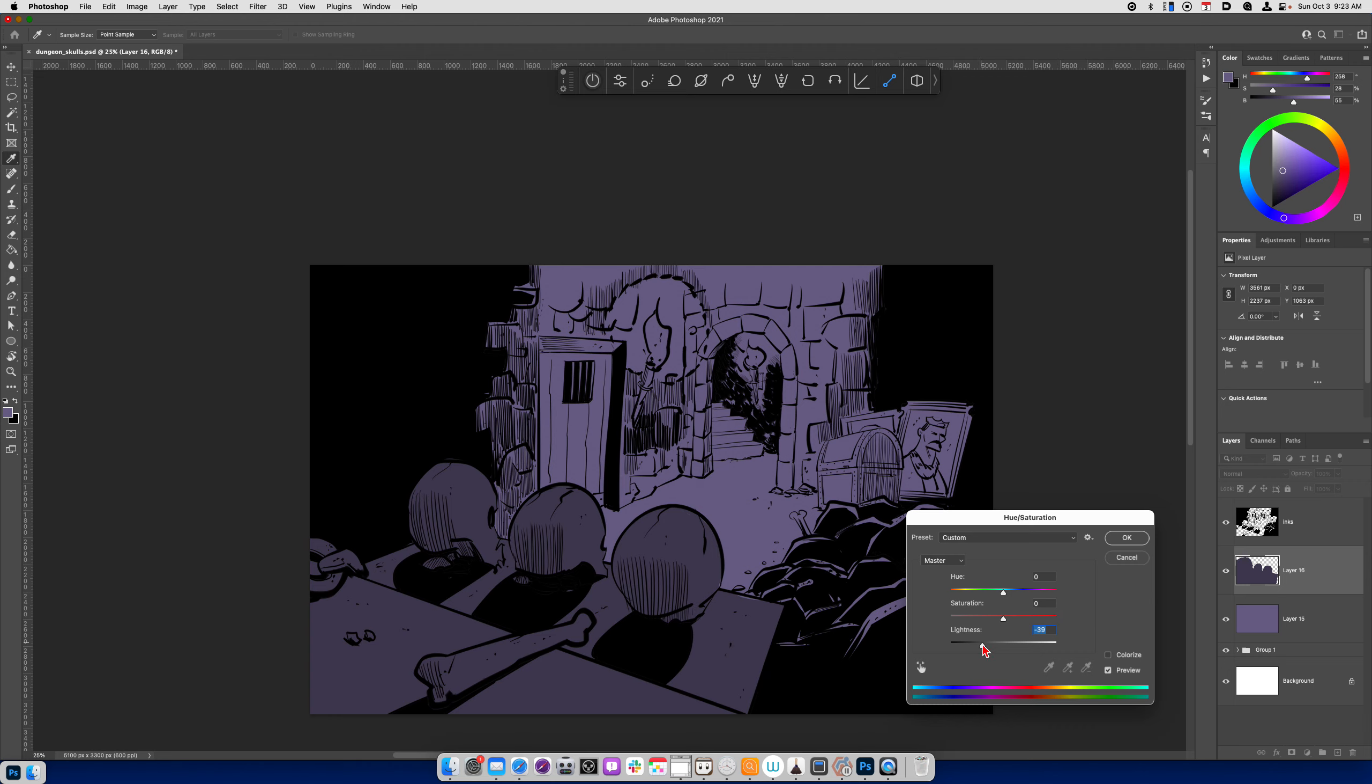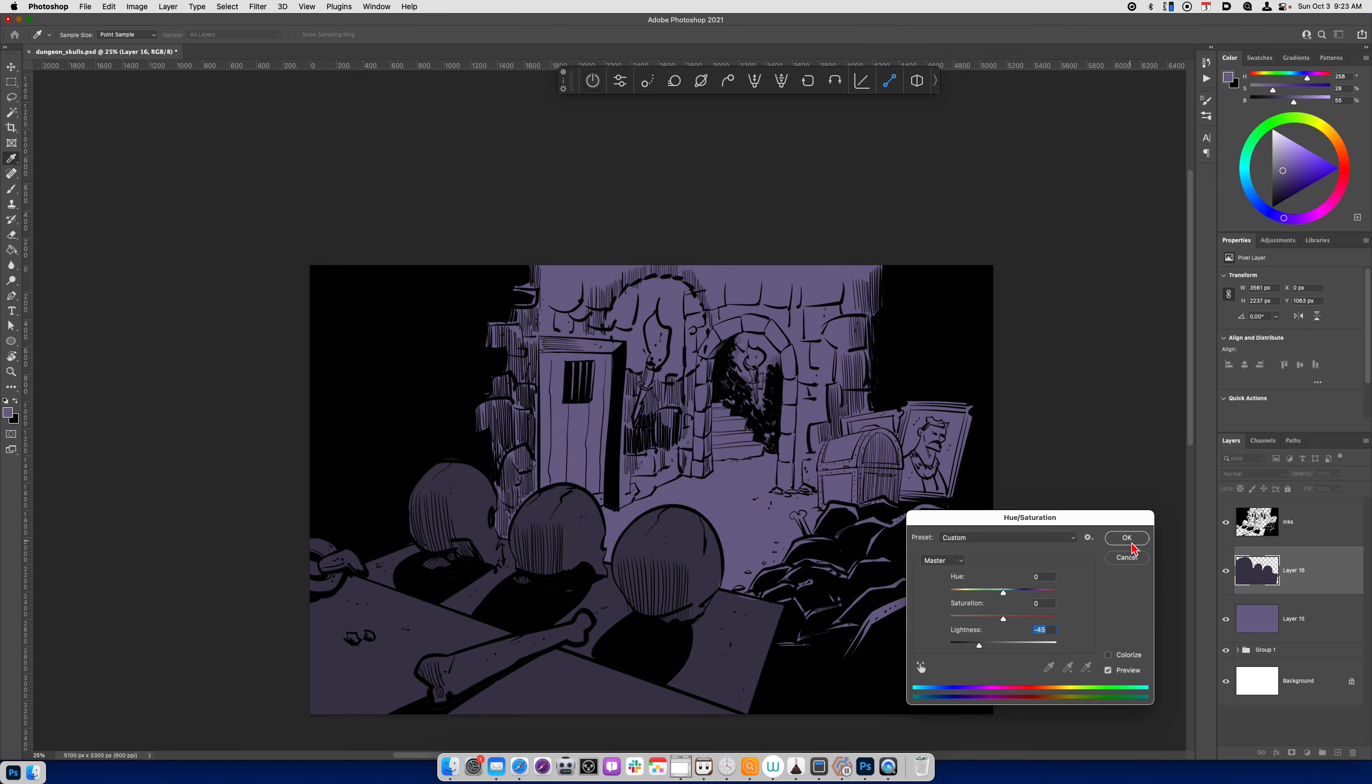So right away by just dropping the lightness, it puts the focus in the mid-ground, right? So we can see the skulls. But now we can see beyond the skulls, there's a layering between foreground, mid-ground and background.